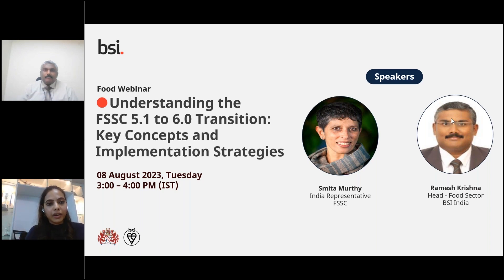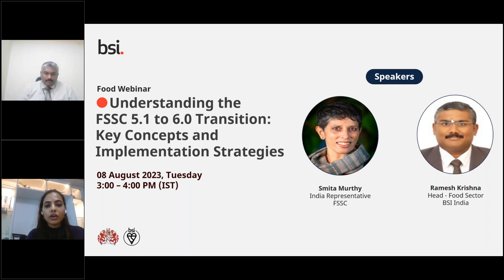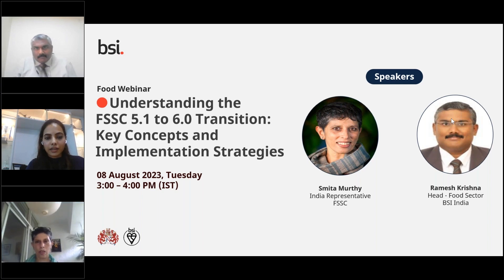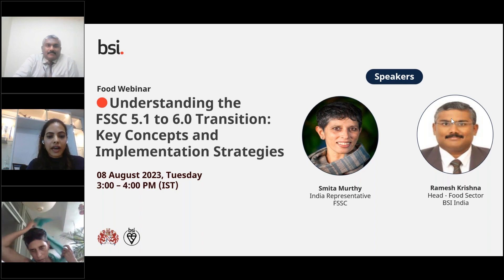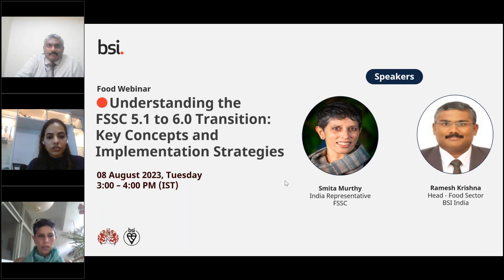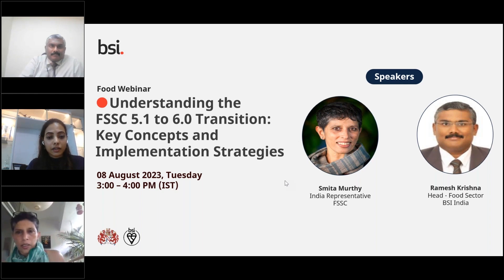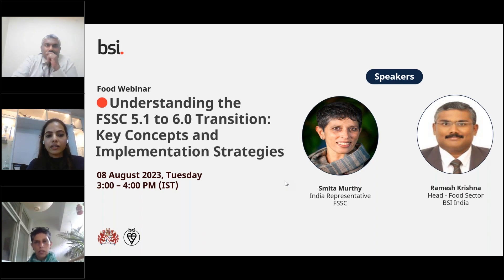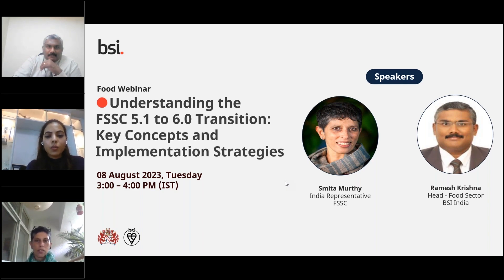Hello everyone and welcome to our webinar on understanding the FSSC version 5.6 to 6.0 transition — the key concepts and implementation strategies. We are delighted to have you all join us today as we delve into essential concepts and strategies for implementing FSSC version 6, the latest version on food safety system management certification. As the food industry evolves, it is crucial for organizations to stay updated with the latest standards and best practices to ensure food safety, quality, and compliance.